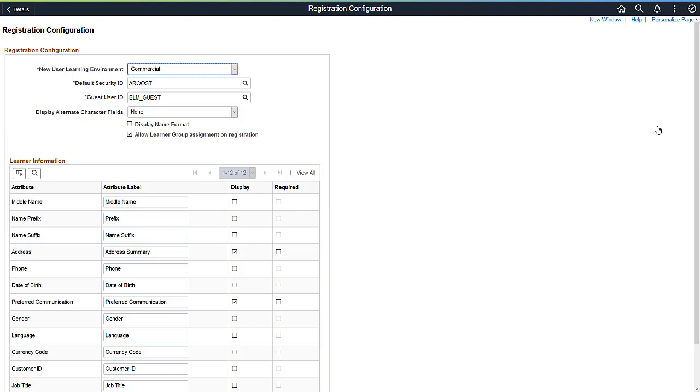The administrator decides what information to collect, as well as determining the learning environment and learner group auto-inclusion. The learner receives a welcome email once the registration is complete. Once a learner is registered, they can log in and search for learning based on their learner groups.